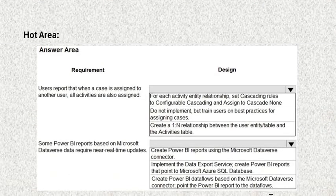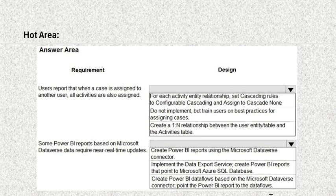The first requirement is: users report that when a case is assigned to another user, all the activities are also assigned. The design options are: first, for each activity-entity relationship, set cascading rules to configure cascading assigned to cascade none. Second, do not implement, but train users on best practices for assigning cases. Third, create a one-to-many relationship between the user entity table and the activities table.